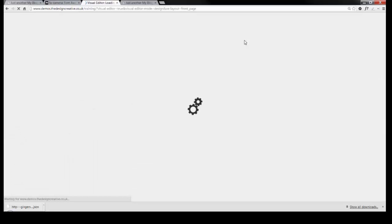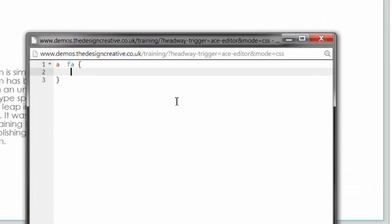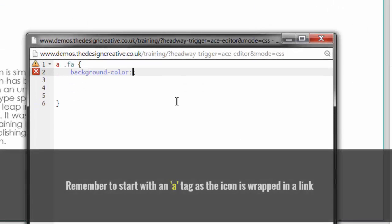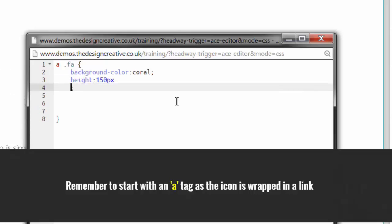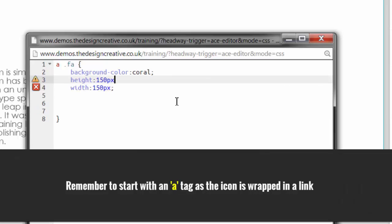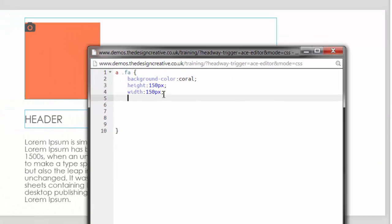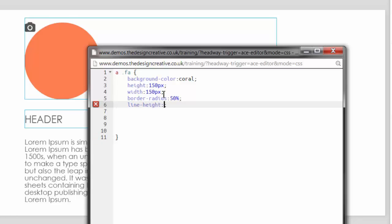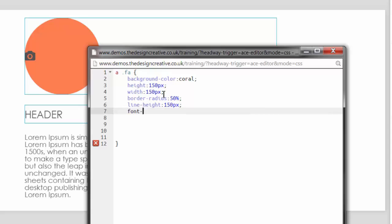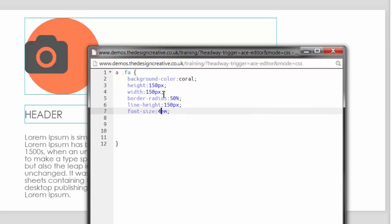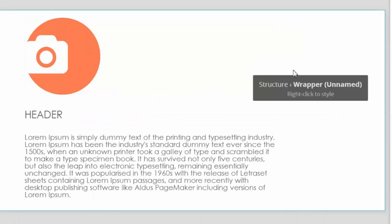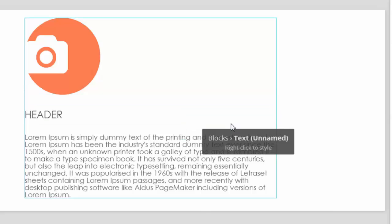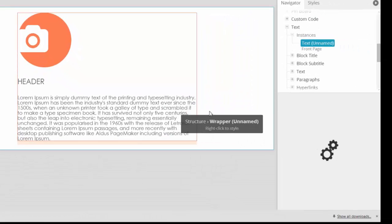In the CSS editor, let's go and change the background color. Now let's change the height and the width, and the border radius, the line height, the font size, and of course the color. To center everything, we can use Headway CSS styling here, which is pretty easy.